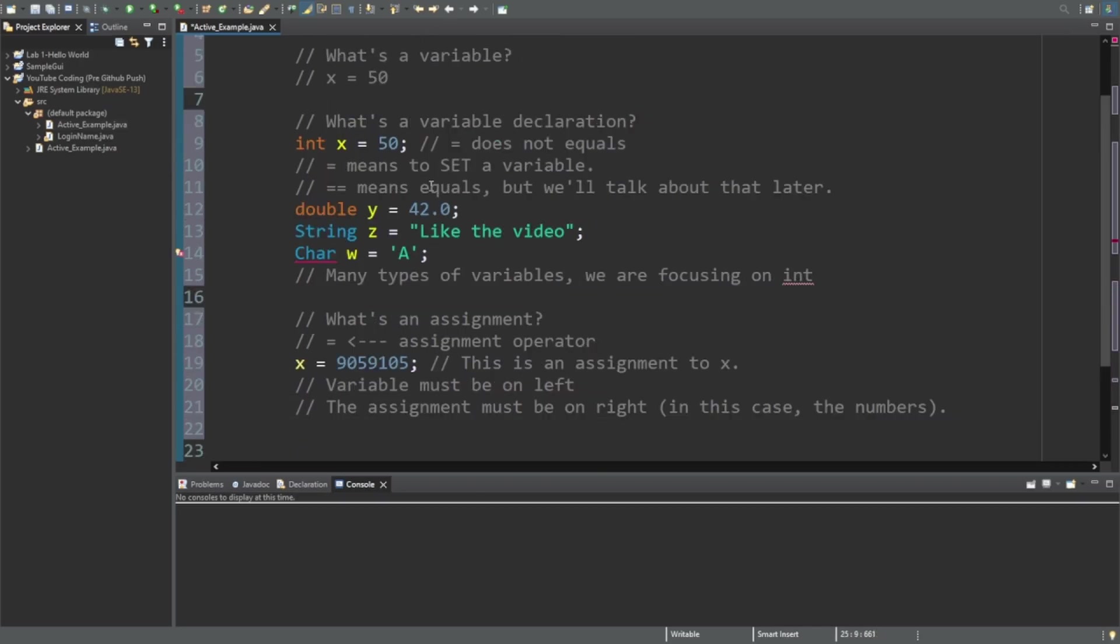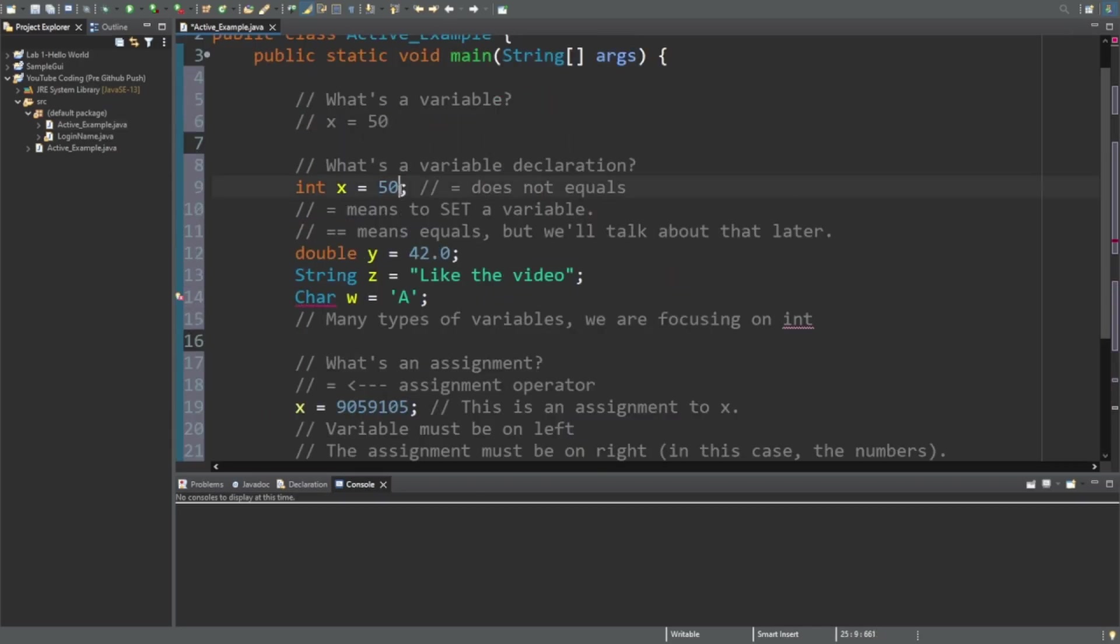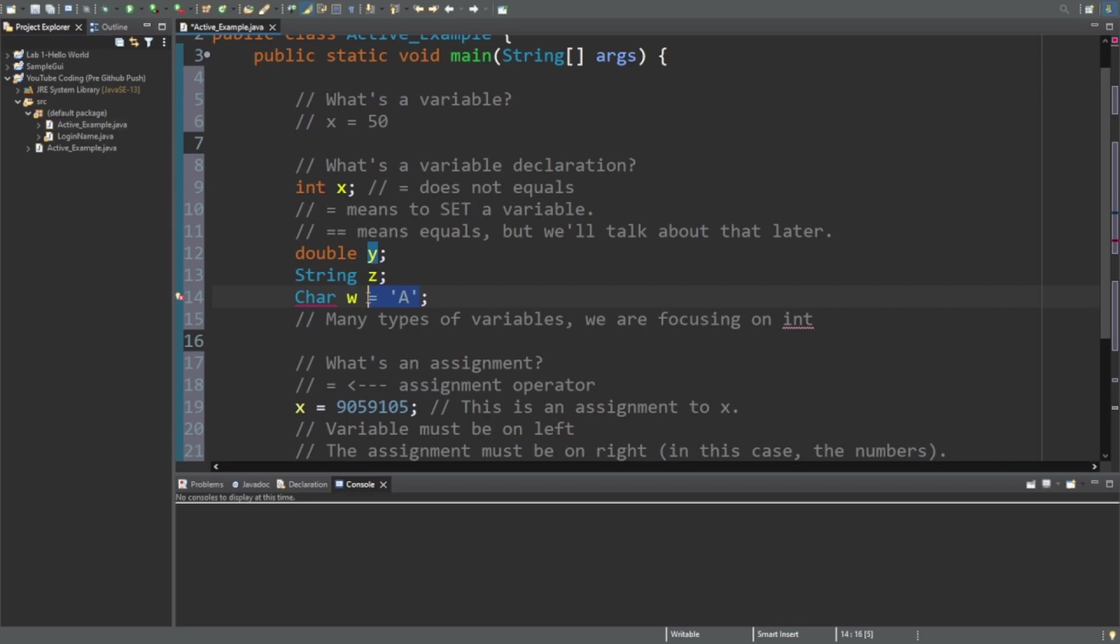And finally how to initialize variables. I actually did that already. When you declare a variable, this is all declaring a variable is.